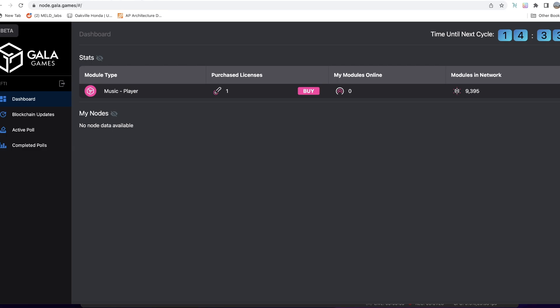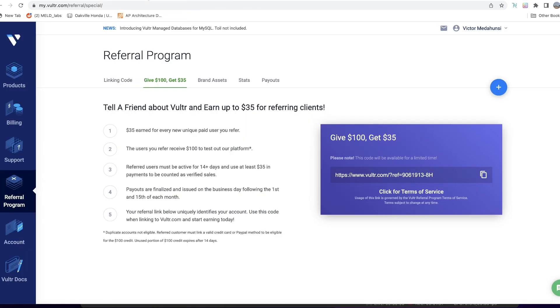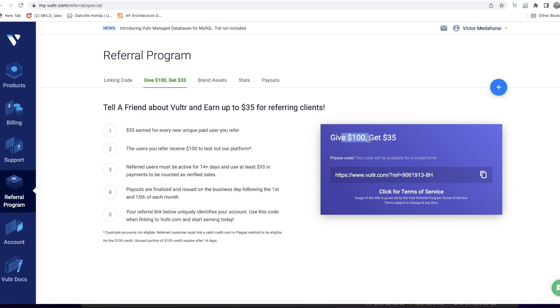As I mentioned already, the first thing you need is a VPS—a Virtual Private Server. I have a link in the description. It's a referral link and you'll get $100 worth of credit, which means you don't have to pay for your server for the first three months.